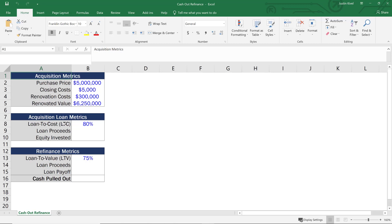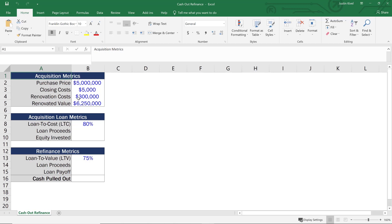So let's start by calculating our acquisition loan proceeds. Now I'm assuming that this loan is going to be sized or the lender is going to decide how much in loan proceeds they're going to give the borrower based on a loan to cost ratio. So the loan to cost ratio essentially measures the total loan amount divided by the sum of all of the costs of the project. So what I want to do here is take 80% of the sum of my purchase price, closing costs, and renovation costs.